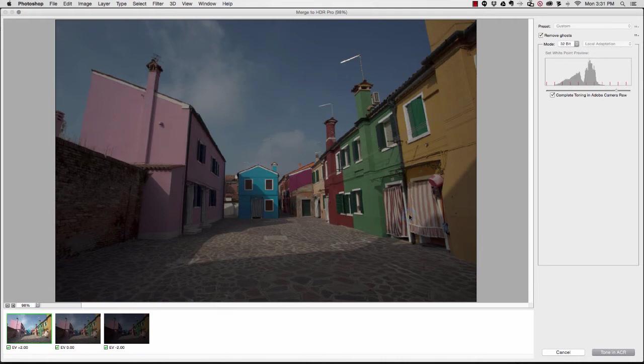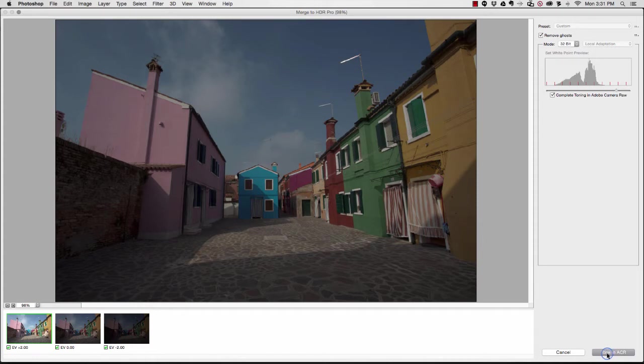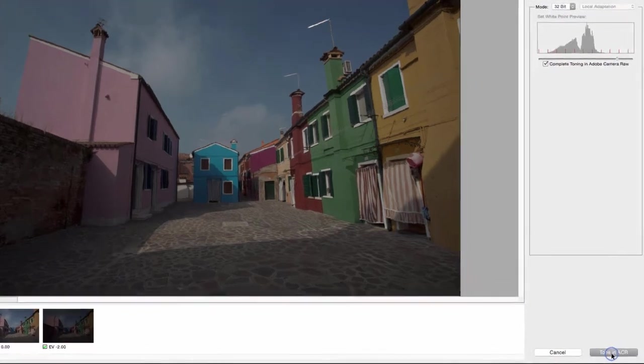Since we're not dealing with that, maybe these curtains on the side of this building might move, but the buildings themselves are not going to move unless something really bad is going on, which in this case was not happening. Remove ghosting is always a good idea.